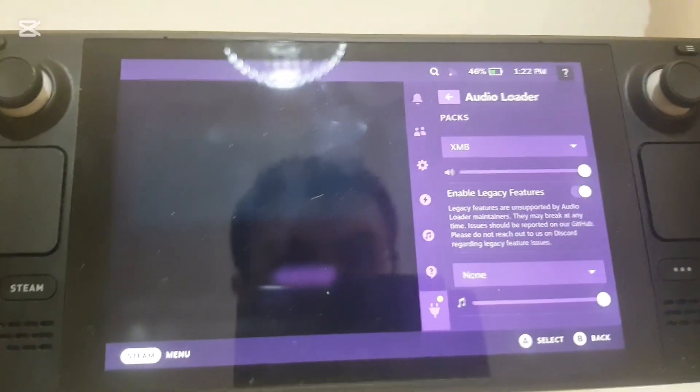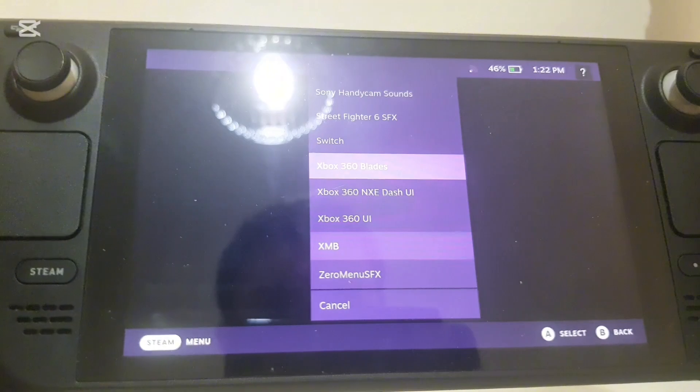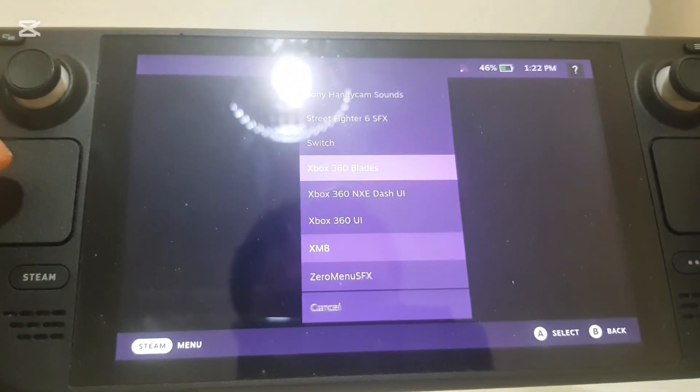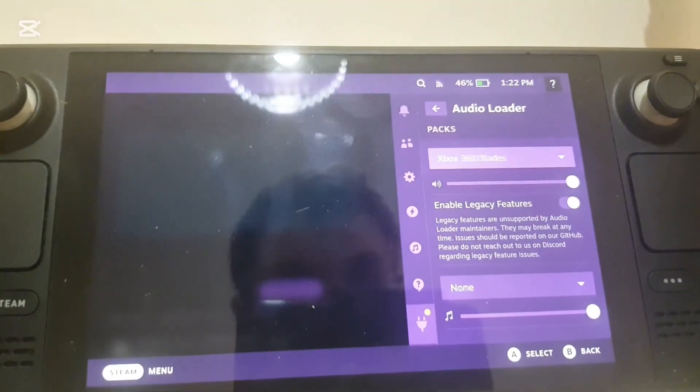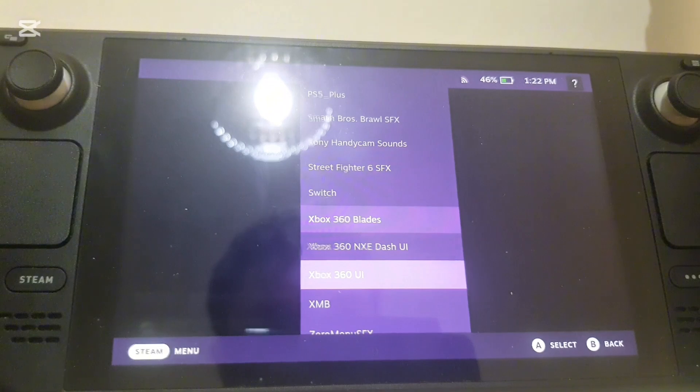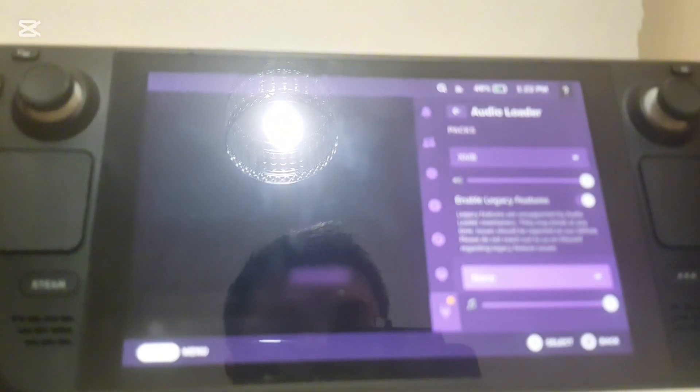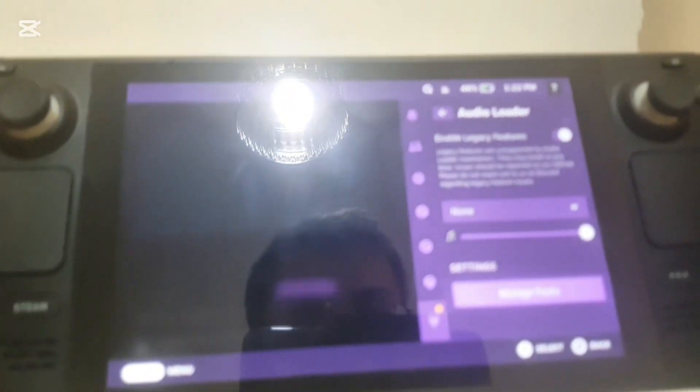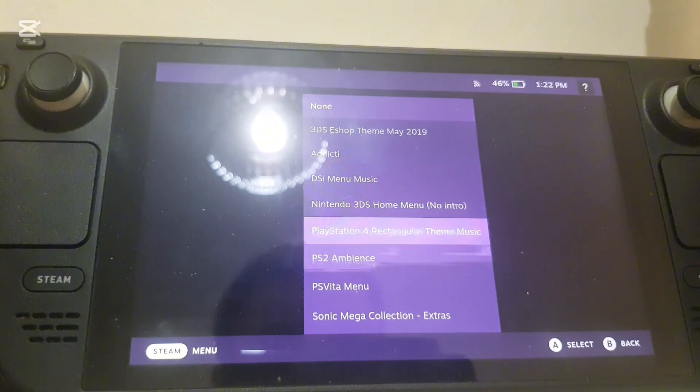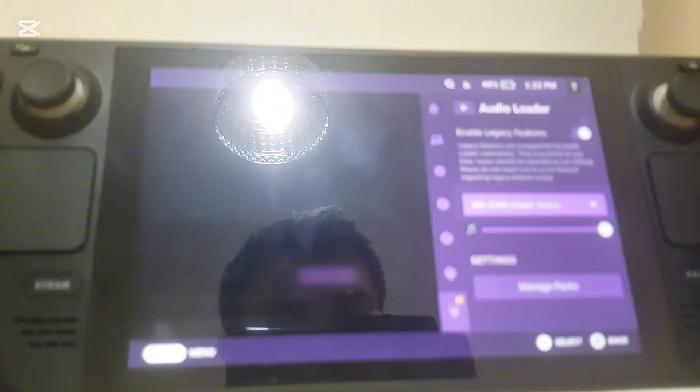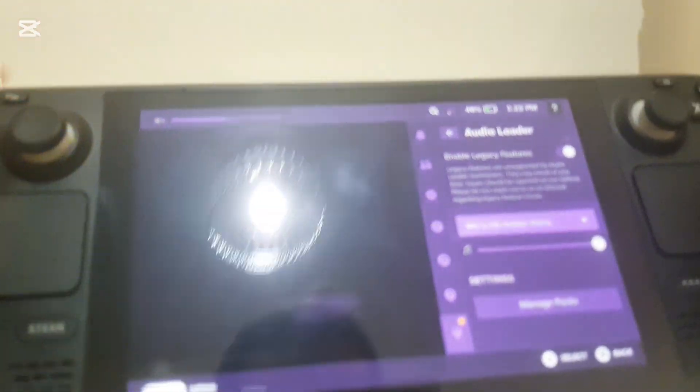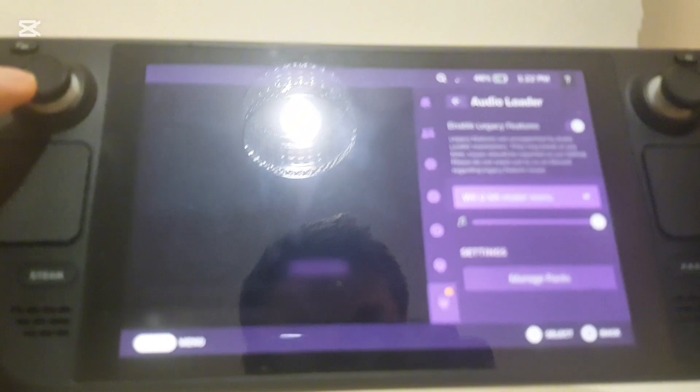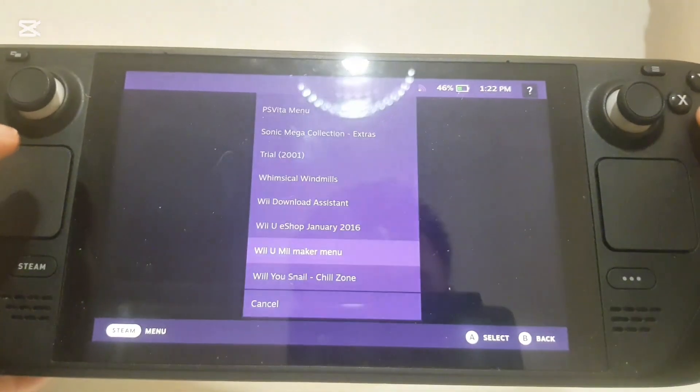You can get all these different sounds. So let me try the Xbox 360 blades. Don't know how well you can hear it but yeah it's definitely audible. And you can get music on here but it is a little bit bugged, but it does kind of work. Camera's out of focus.